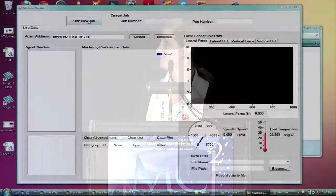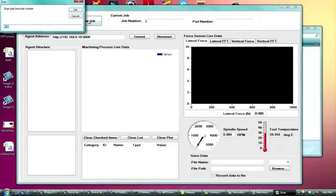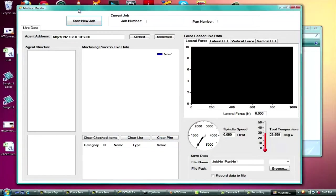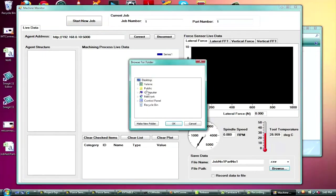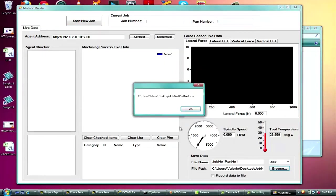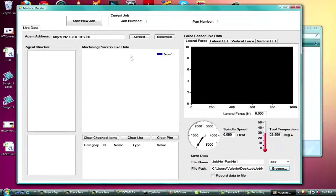So I'm going to show a video of the application. The user can start by clicking start new job and scan in a part number that will be tracked along with the job number so that you can keep track of part specific information. And you can choose where to save this file.